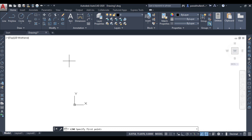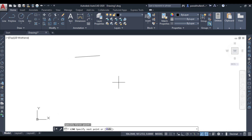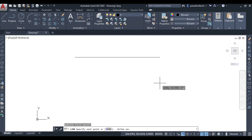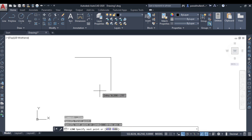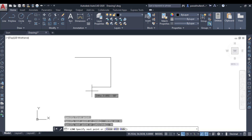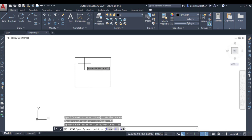Before that, let us draw an object. Let us suppose this line is equal to 60, this line is equal to 50, again 60, and then 50.